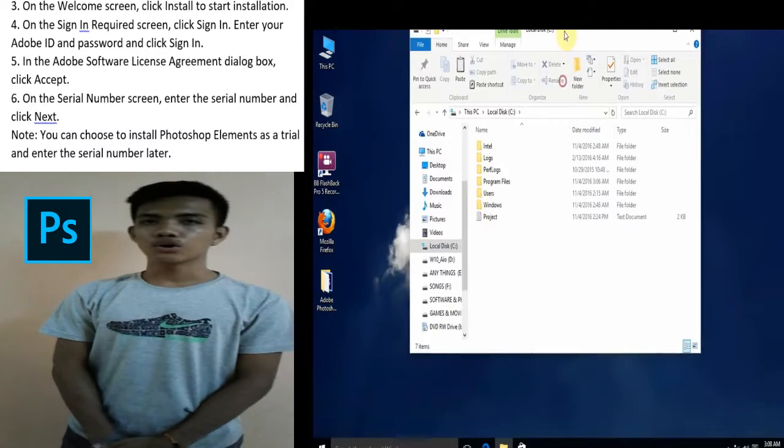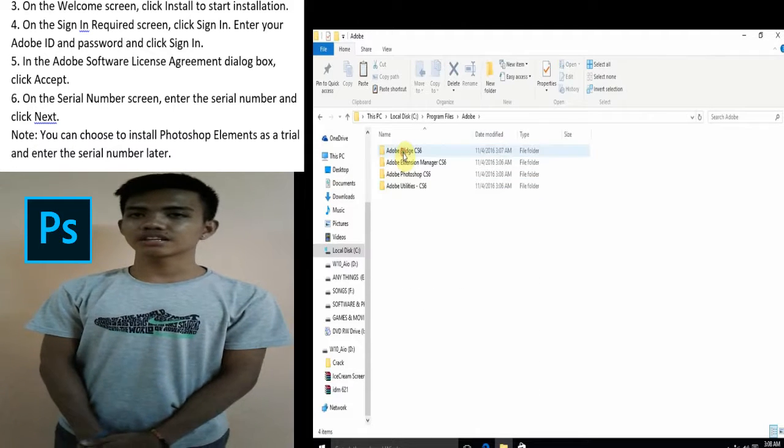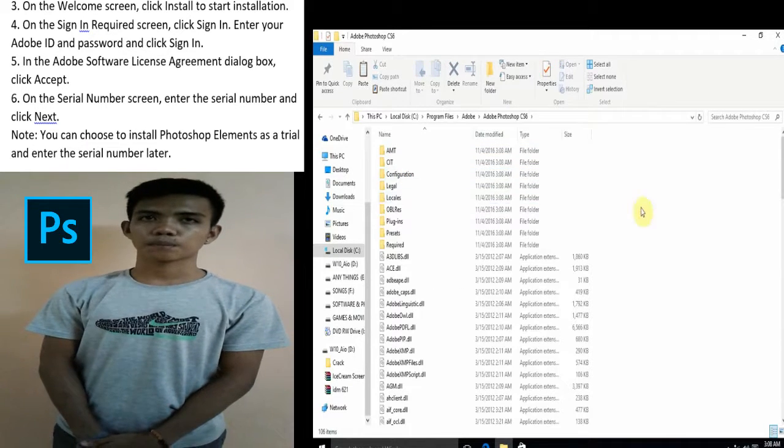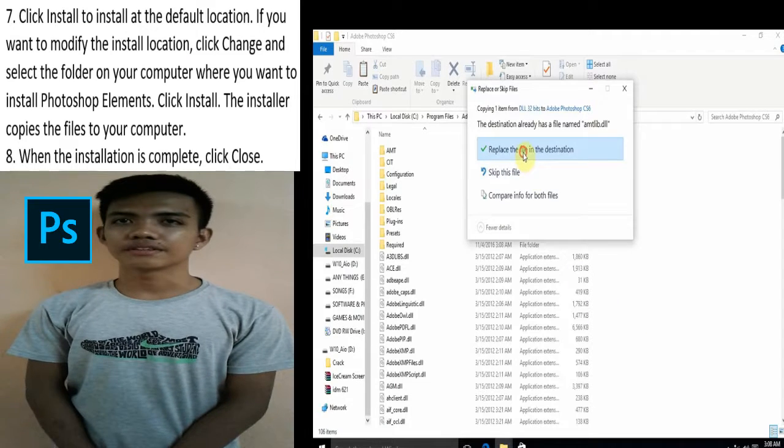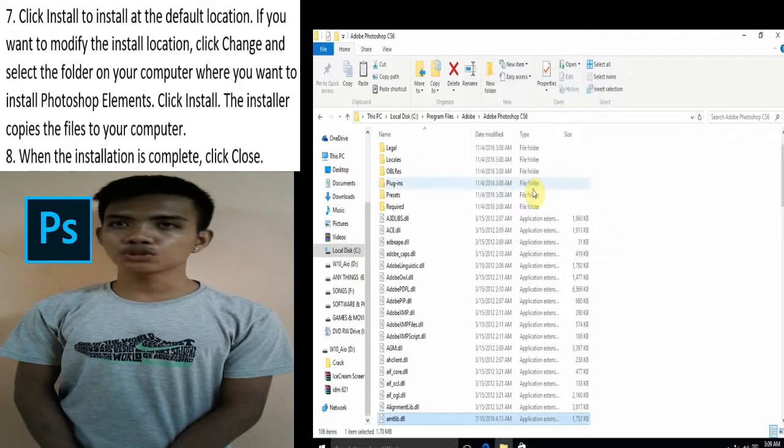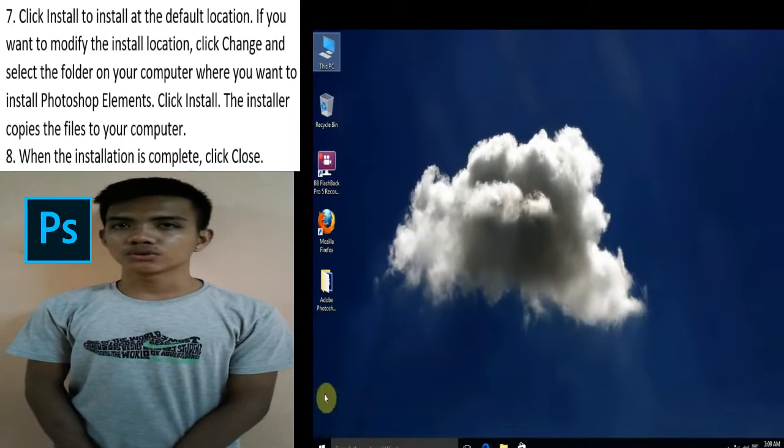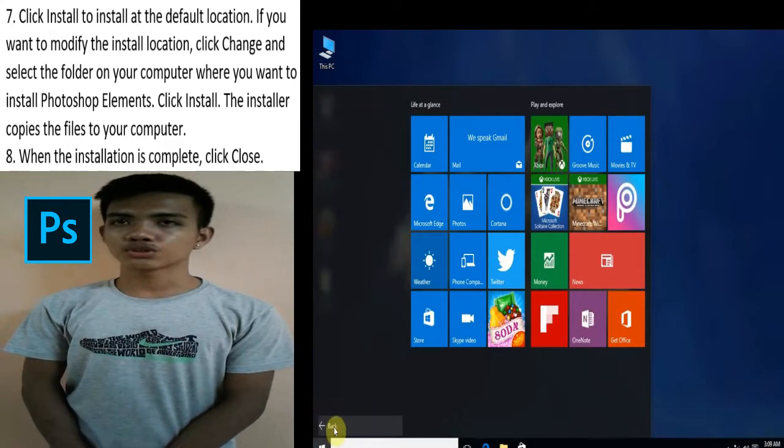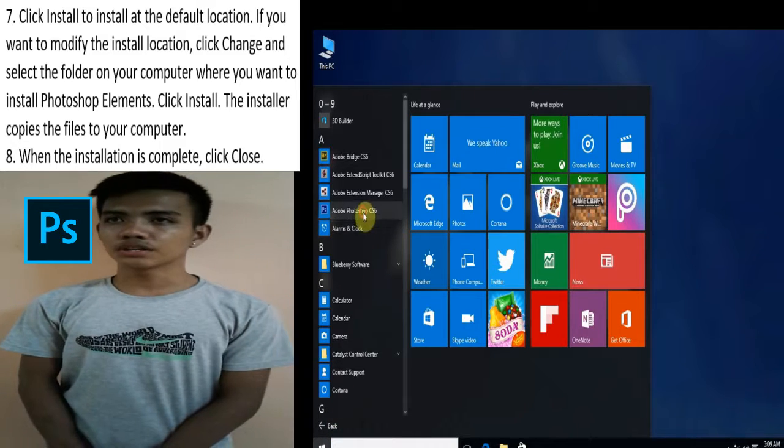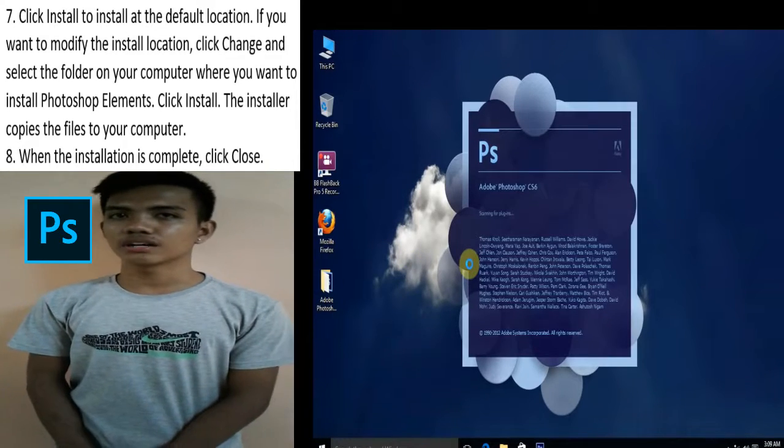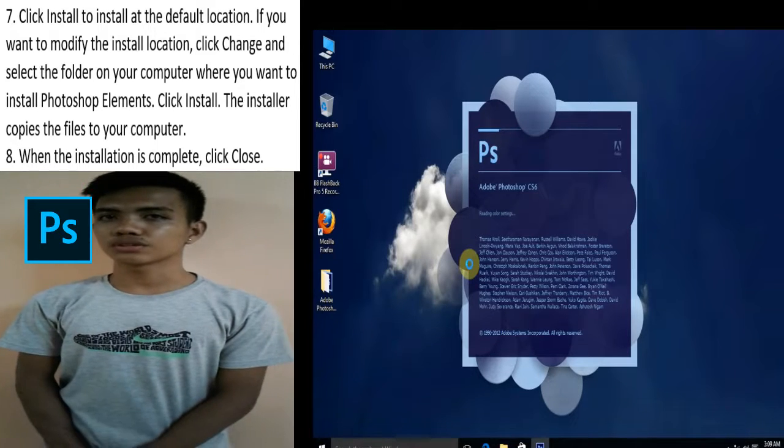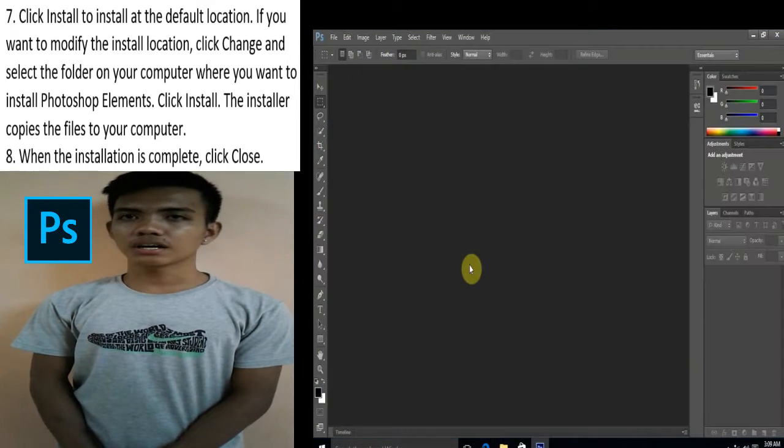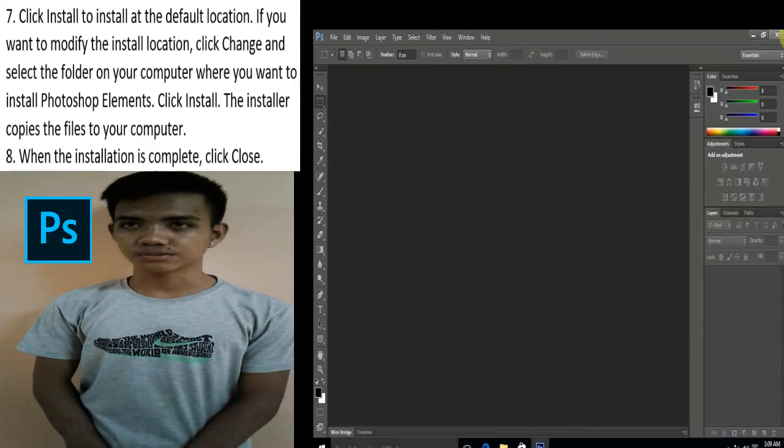Six, on the serial number screen, enter the serial number. Seven, click install to install at the default location. If you want to modify the install location, click change and select the folder on your computer where you want to install Photoshop Elements. Click install. The installer copies the files to your computer. Eight, when the installation is complete, click close.